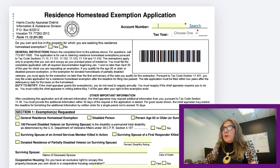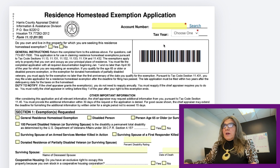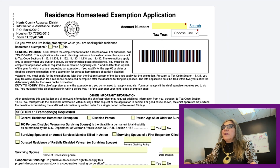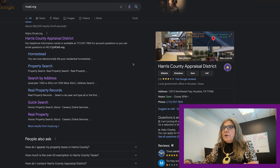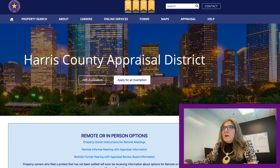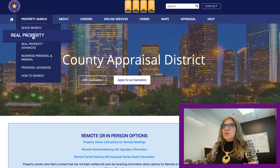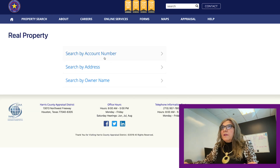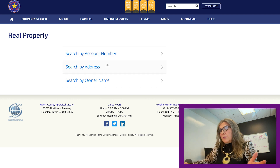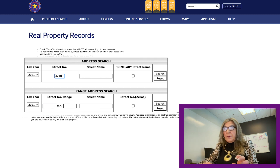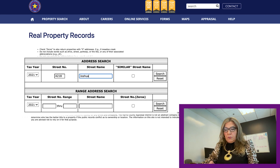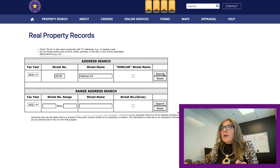The form will load and at the top it will ask you for the account number. To find the account number, open another tab, go to hcad.org, go to the main page, and this time select 'Property Search' then 'Real Property.' This gives you the opportunity to search by owner name or by address. I'll pull one up in Harris County just to show you where to locate the account number.